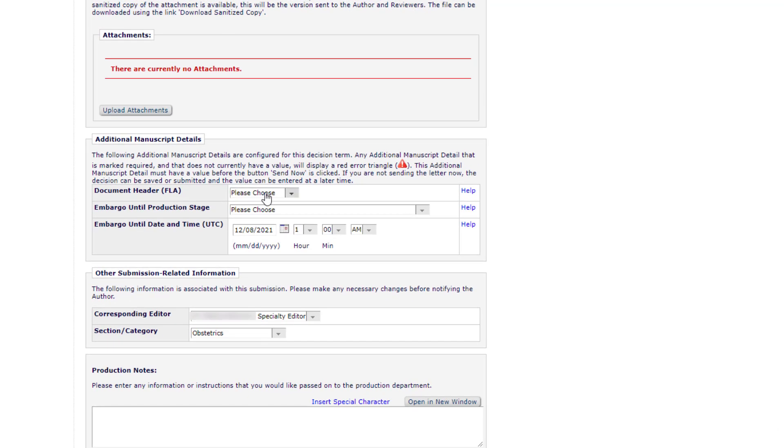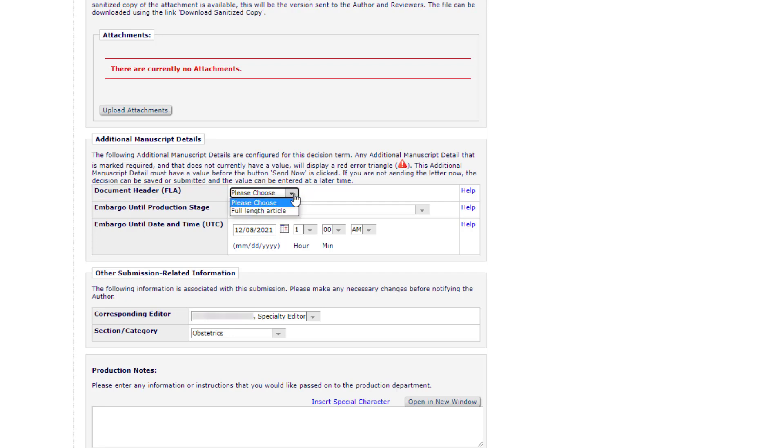Document Header. If your journal uses Document Headers for published articles, this will be available via the drop-down list. In many journals, these are the same as or related to the article type.